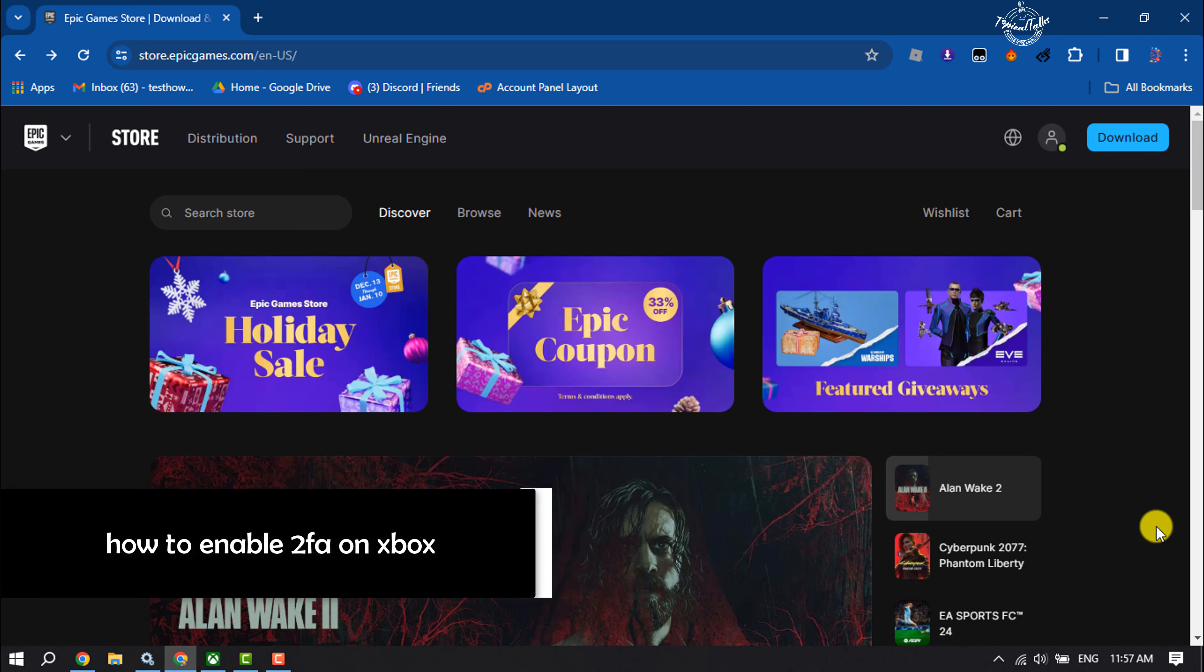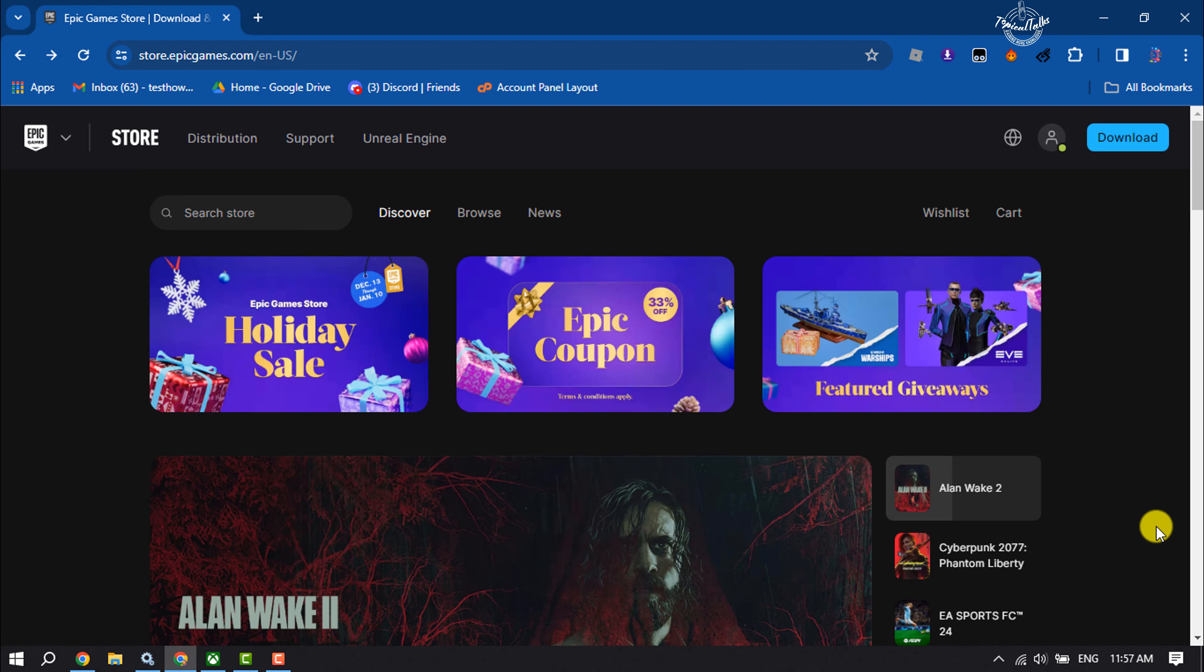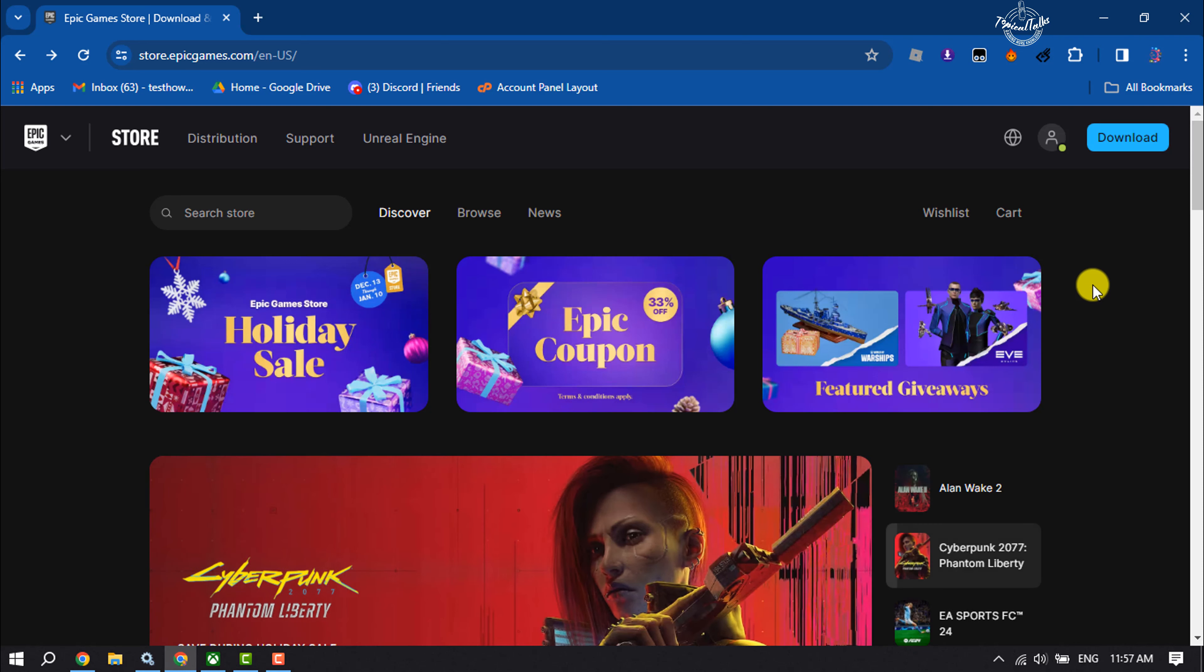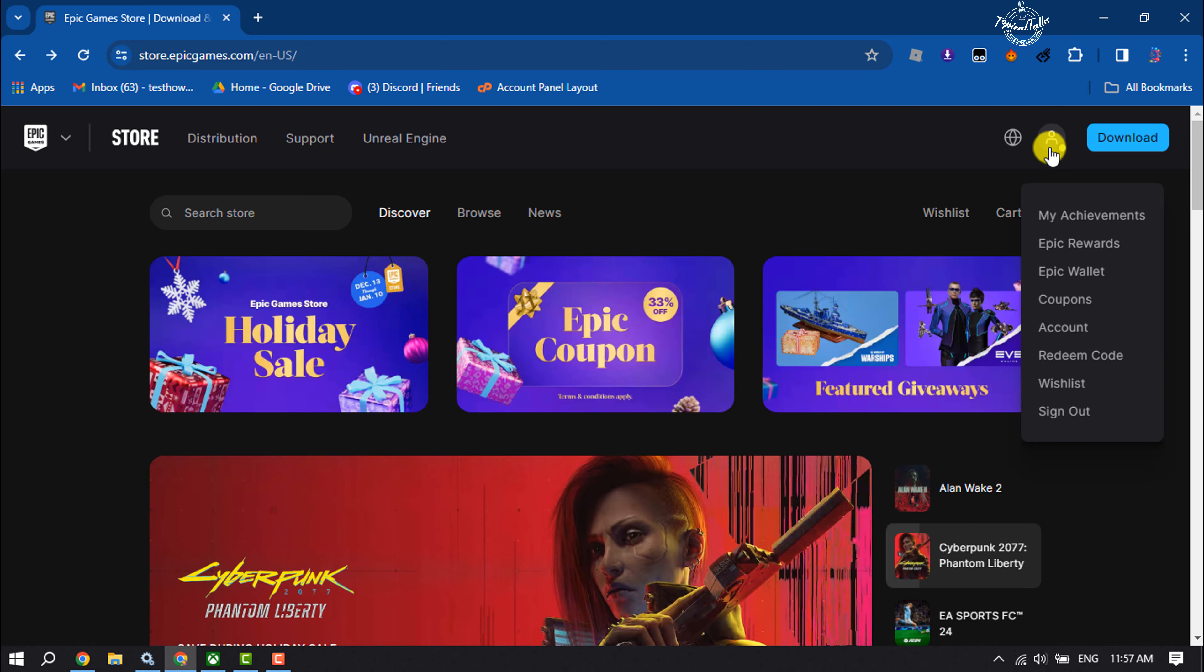Hi, this Topical Talks tutorial is going to show you how to enable two-factor authentication on Xbox for Fortnite. First of all, open your browser and open the Epic Games website, and here make sure to sign in to your Epic Games or Fortnite account.